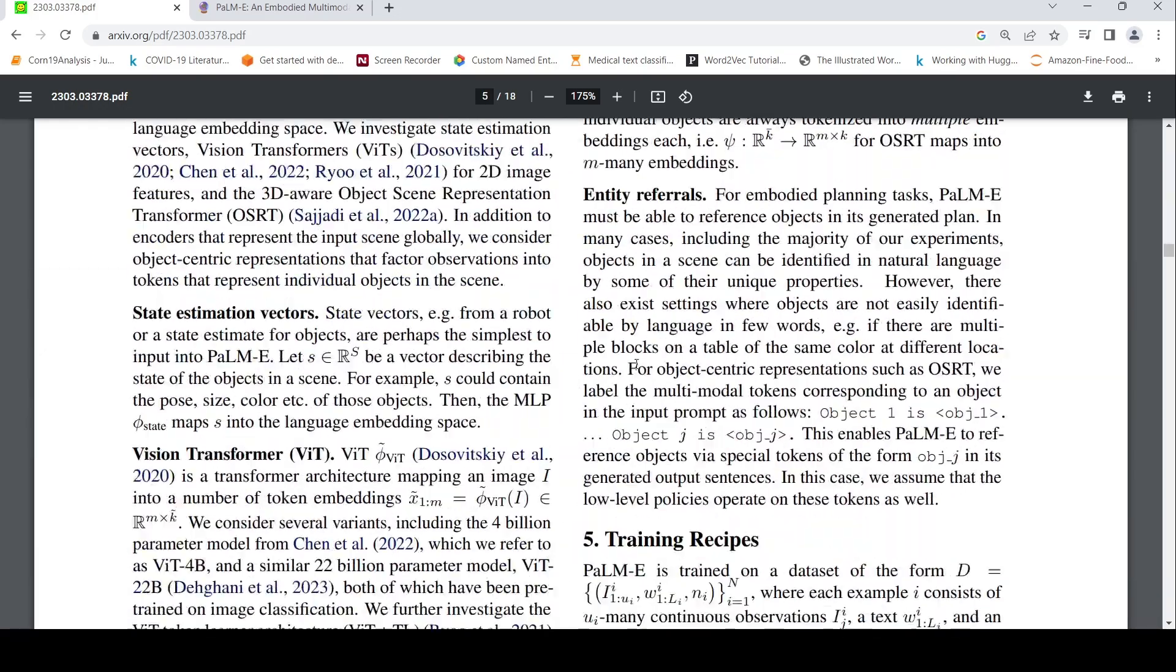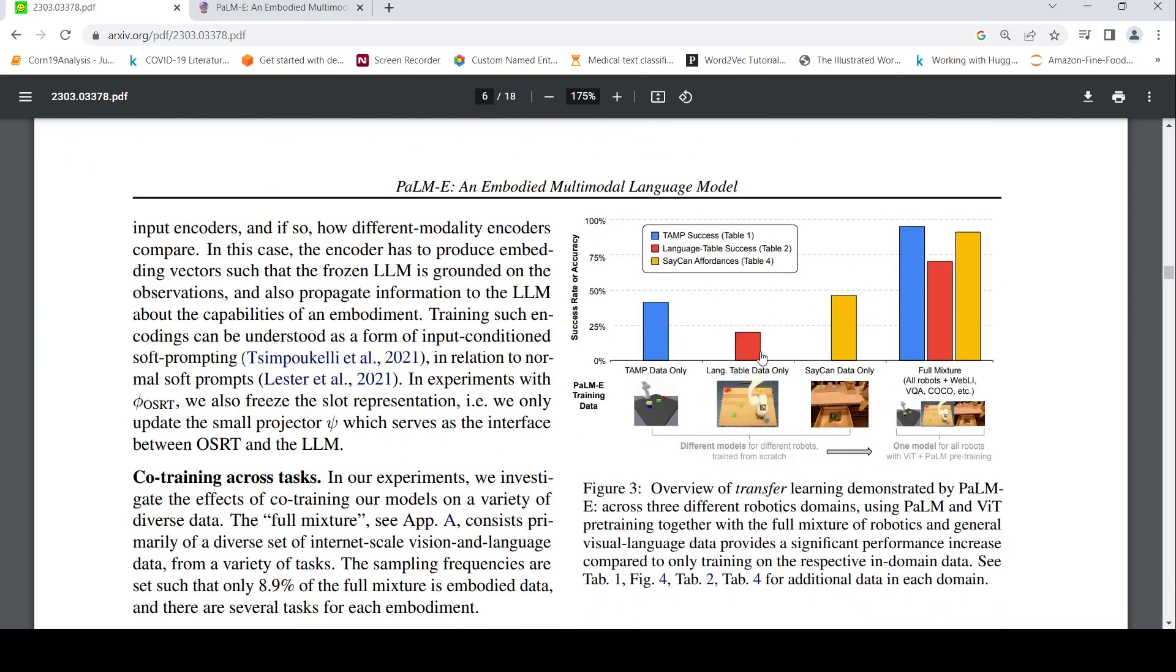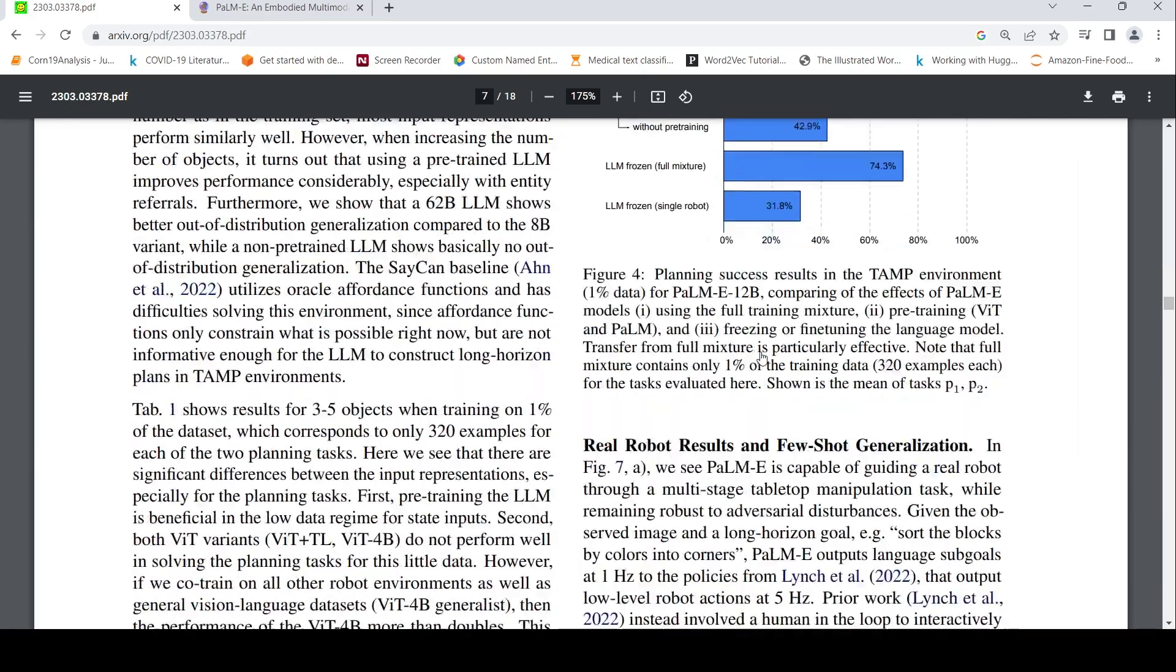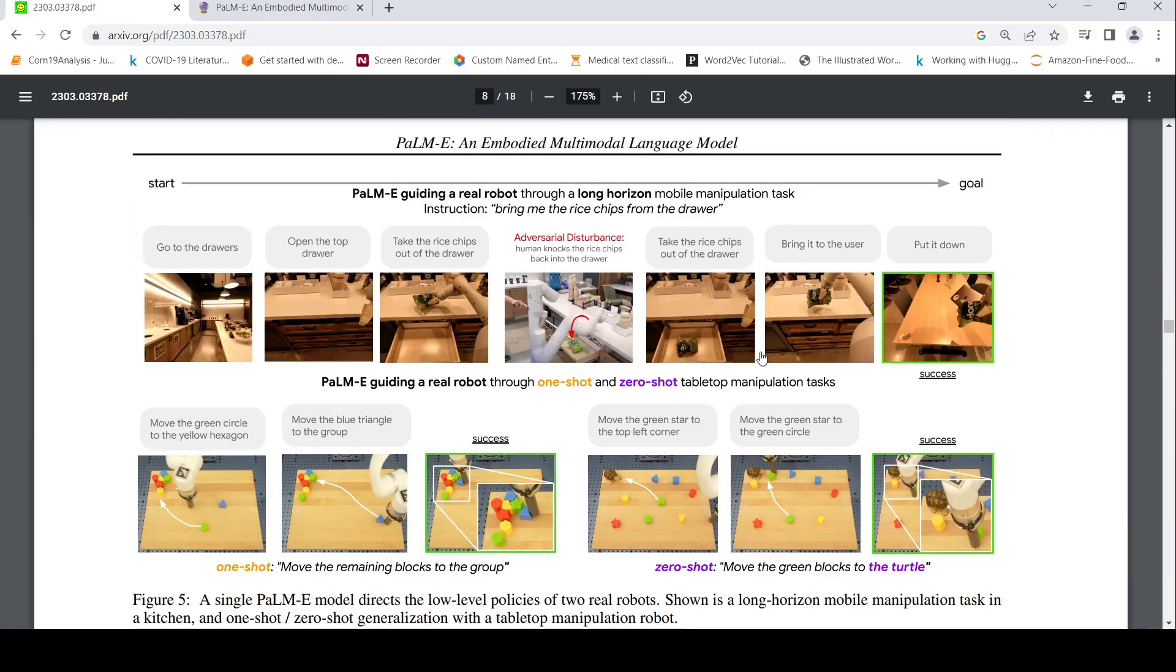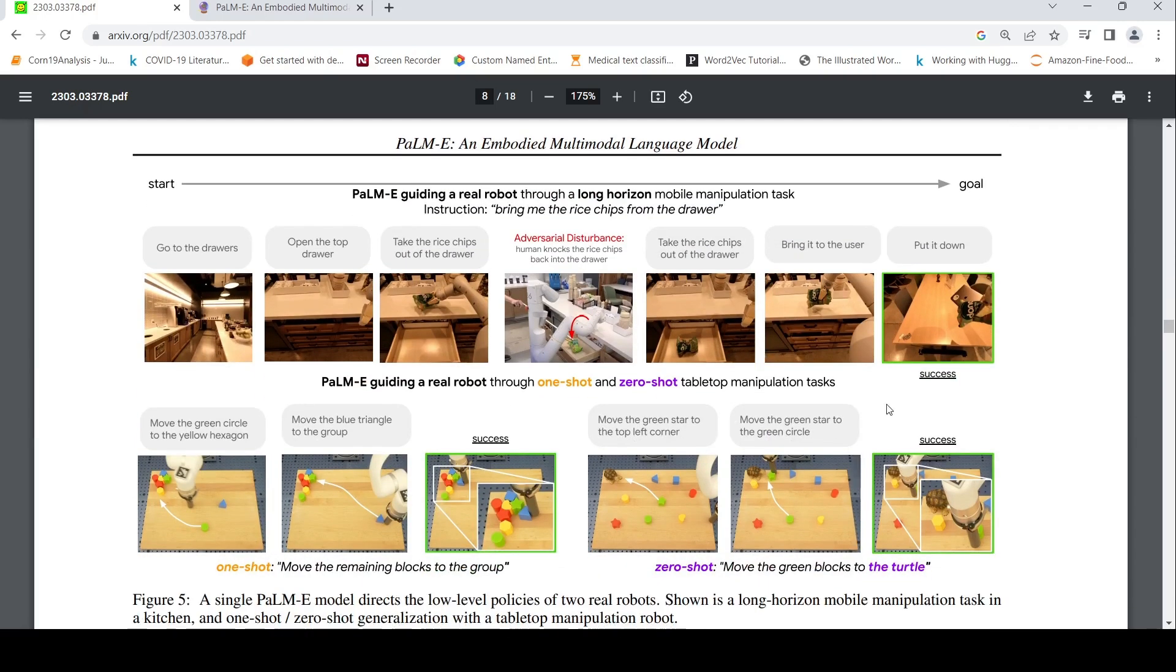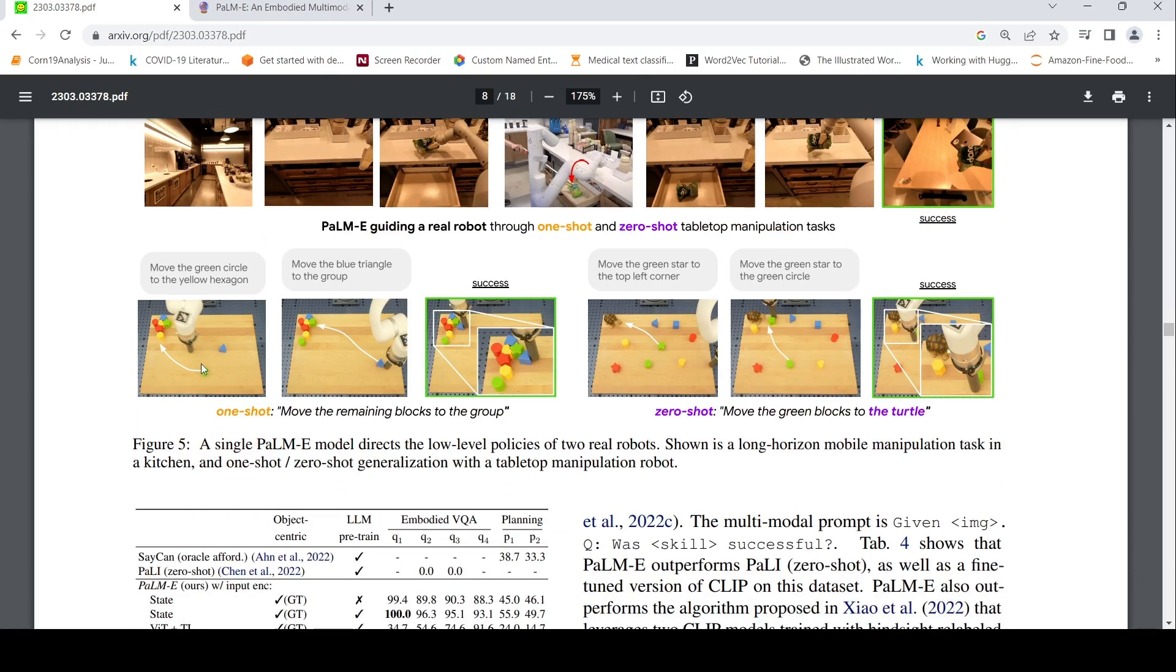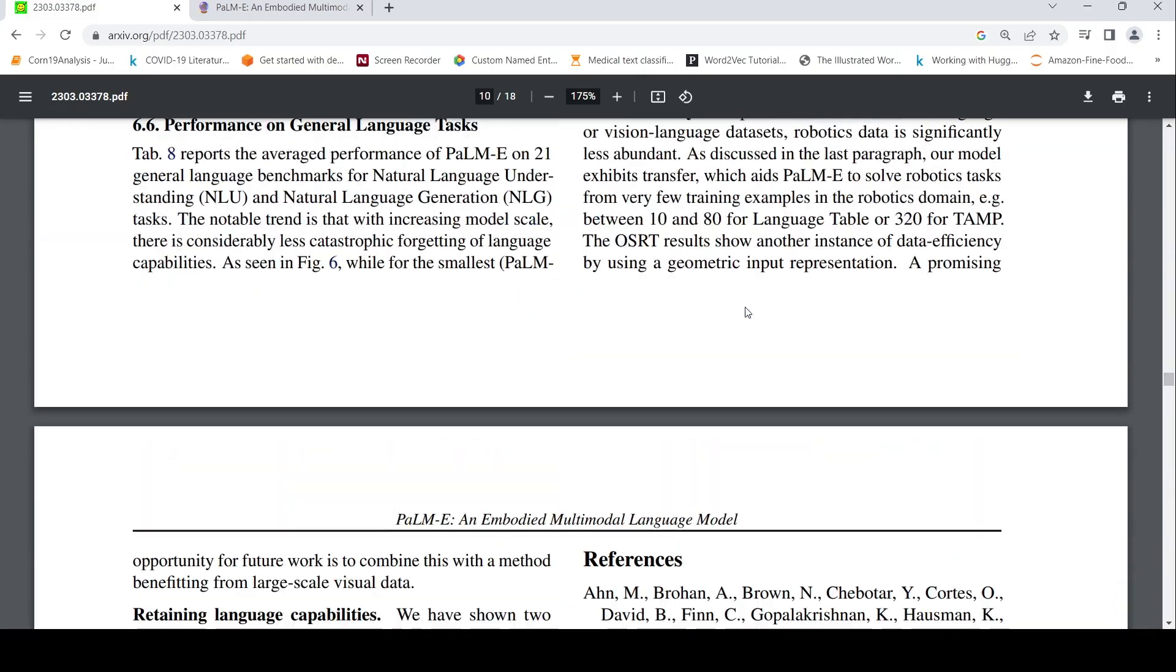So this was a high level about PaLM-E. I am not really going into other things over here. So probably you can read through this paper to understand more about the other tasks and the details. So they have given some examples of PaLM-E guiding a real robot through one shot and zero shot tabletop manipulation tasks. This was the rice chip basically. Go to the drawers, open the top drawer, take the rice chips out of the drawer. Human knocks the rice chips back into the drawer. So this is some kind of adversarial disturbance. But still it tries to take the rice chip out of the drawer, bring it to the user, put it down. So this is another example of moving the green object.